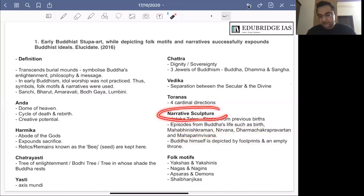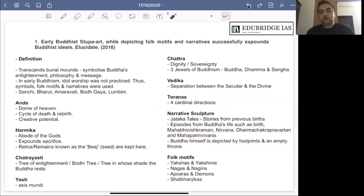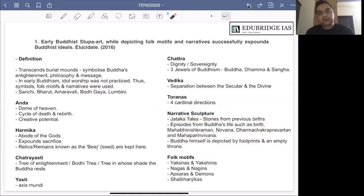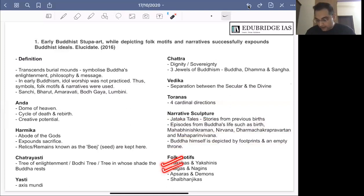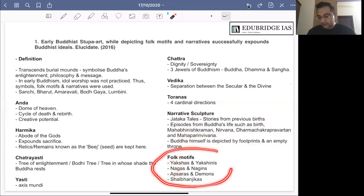These are the kinds of narrative sculptures associated with Buddhist stupa art. Apart from this, folk culture is also integrated with Buddhist culture. You will find on the walls of these stupas and on the Toran gates a number of images of Yakshas and Yakshinis (demigods and goddesses), Nagas and Nagins (beings who are half human, half serpent), Apsaras and demons (celestial nymphs and demons), and Shalbhanjikas (forest spirits).